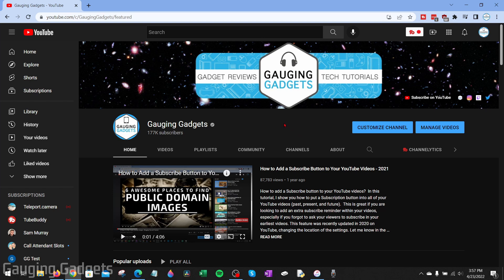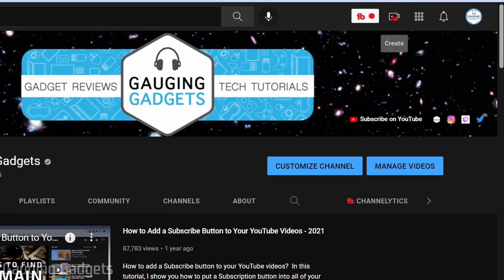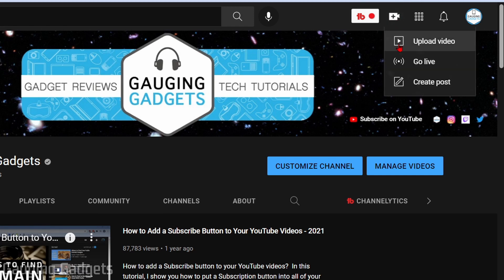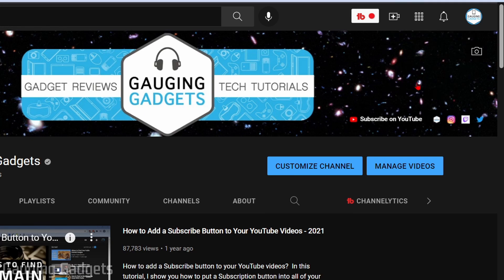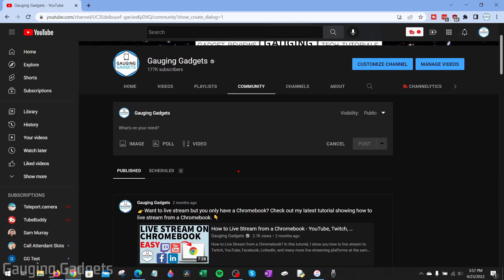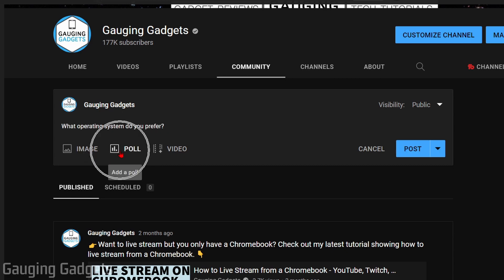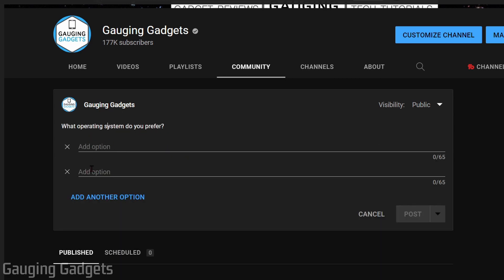To make a poll on YouTube in the desktop browser, simply go to youtube.com, make sure you're logged in, then go up to the top right and select the create button — it looks like a camera — and go down to create post. This will bring you to the community tab on your YouTube channel. From here, add a question, then select poll, and you can add options for people to select and vote on.